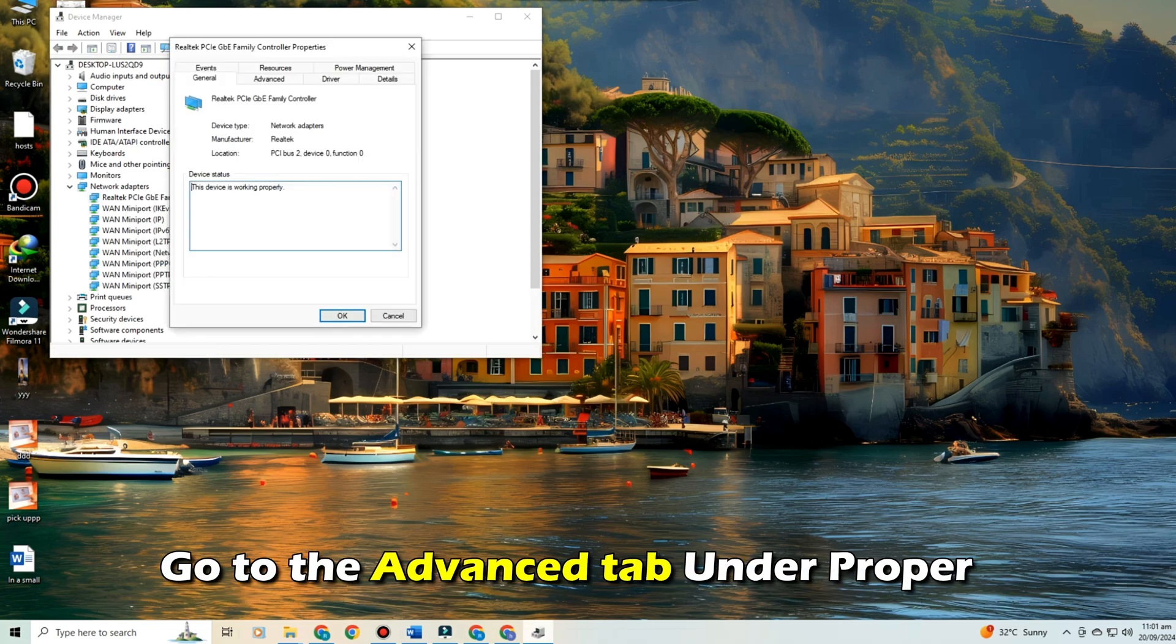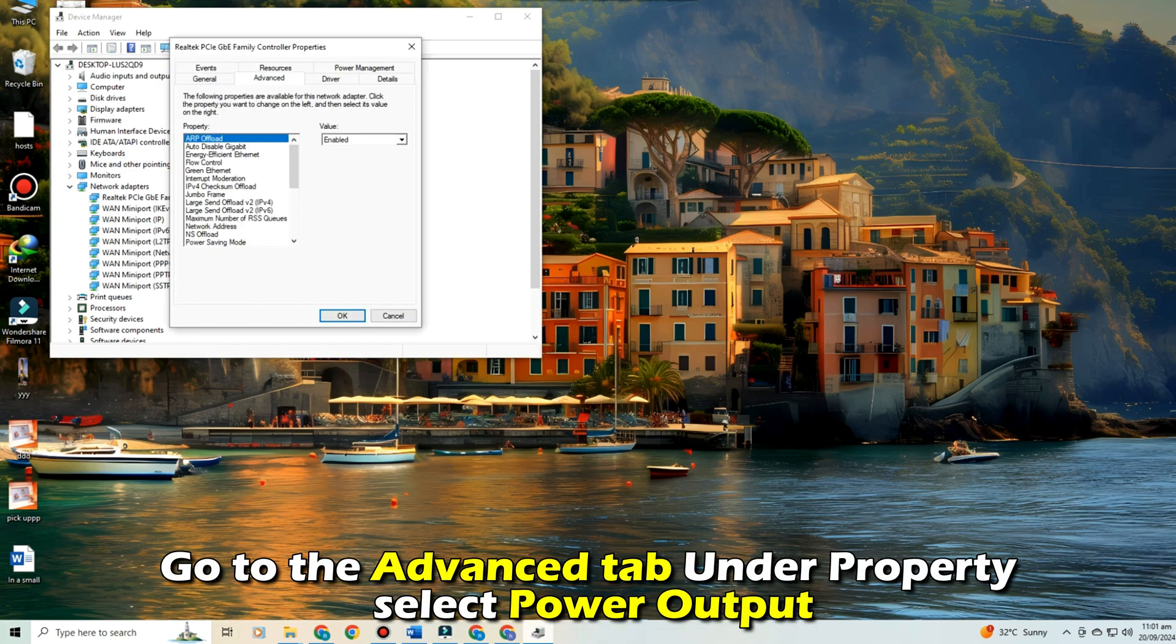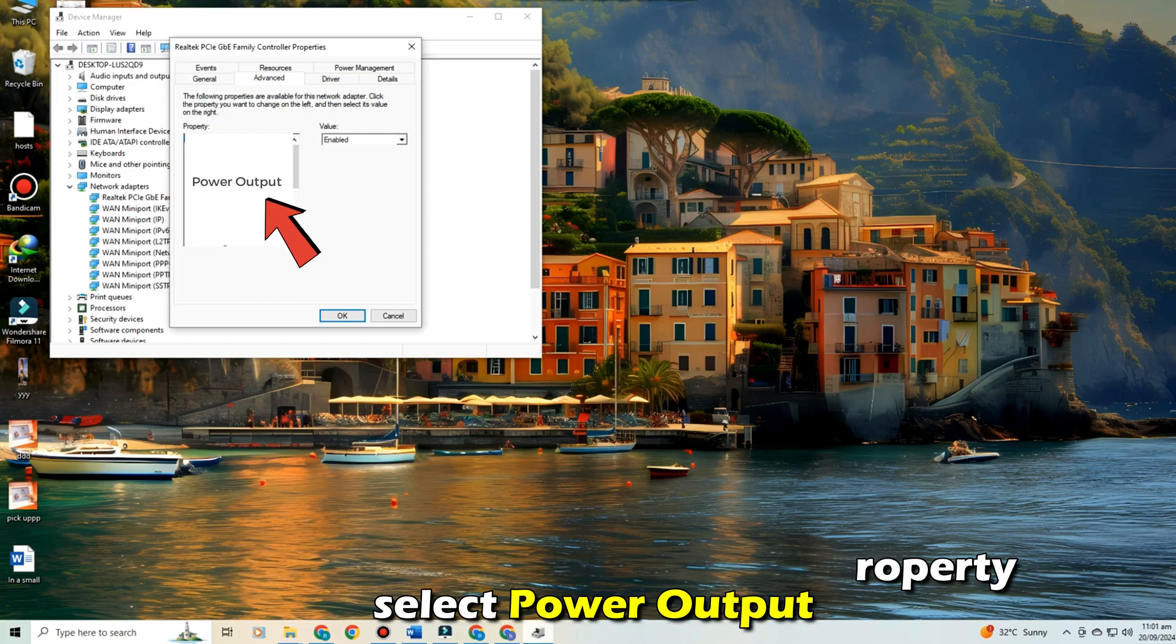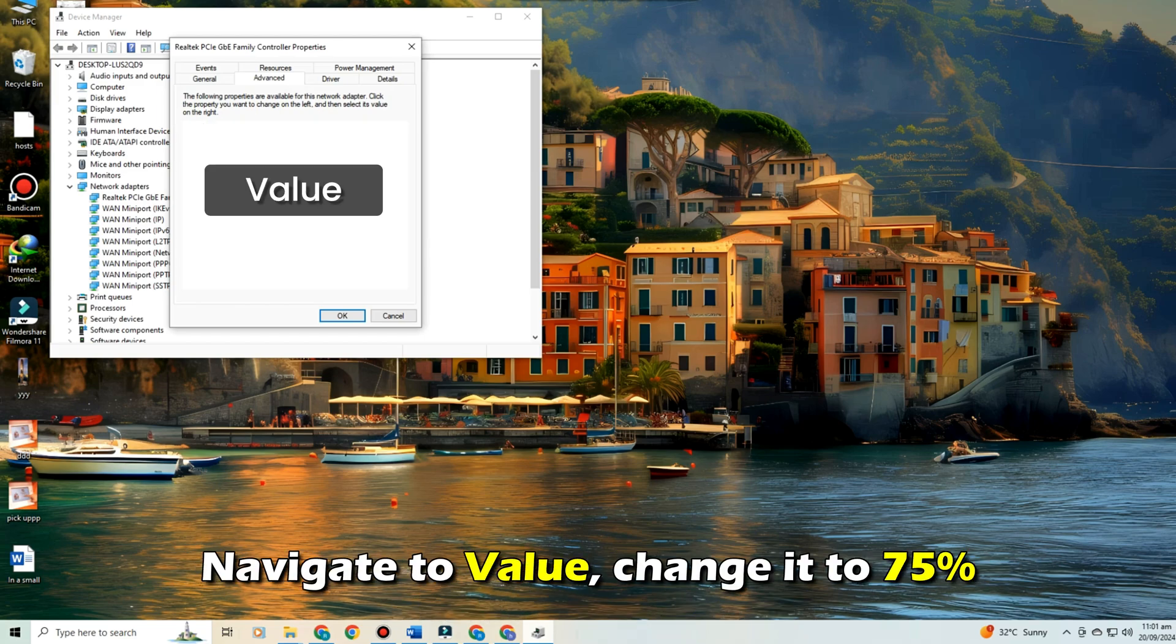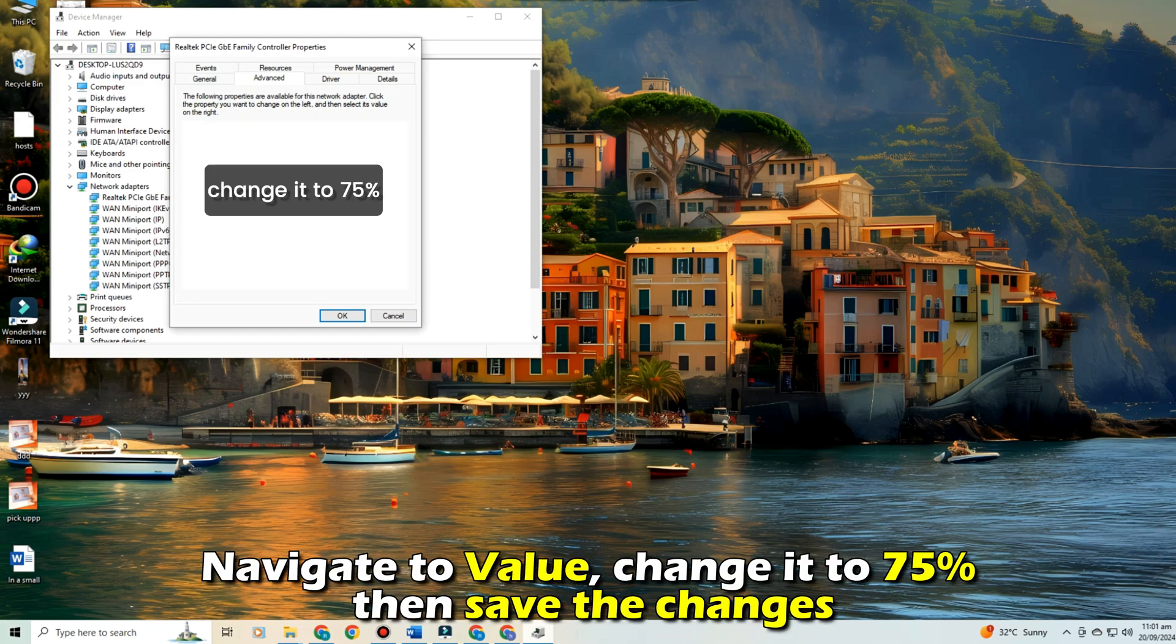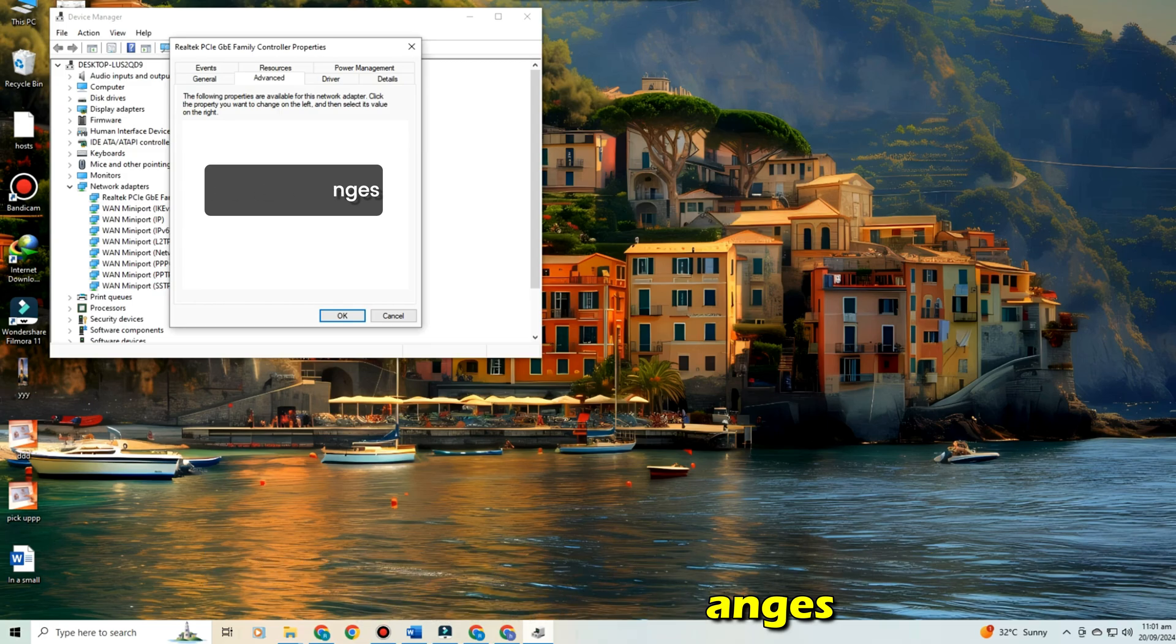Go to the Advanced tab. Under Property, select Power Output. Navigate to Value, change it to 75%, then save the changes.